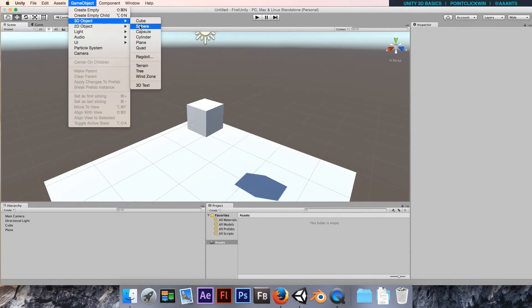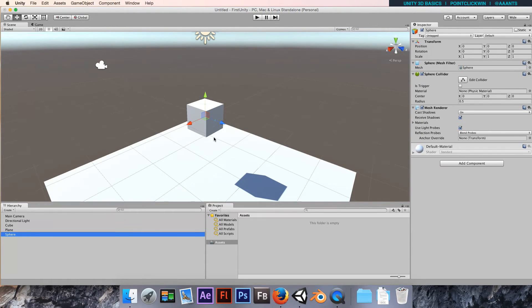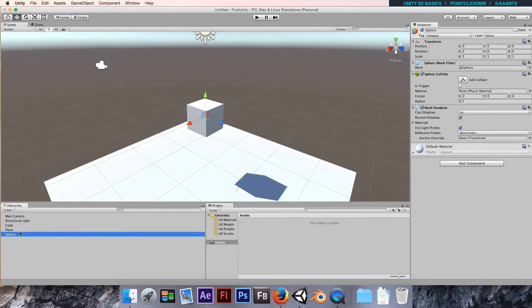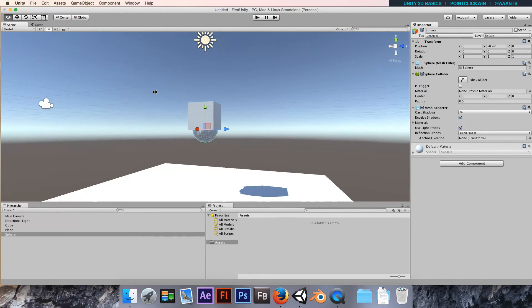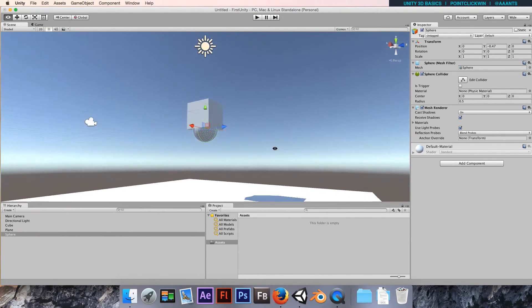I'm going to add another object. I'm going to go Game Object, 3D Object, and I'm going to make a sphere this time, just to mix it up slightly.